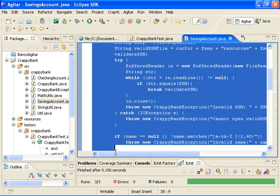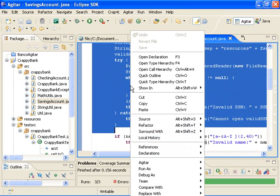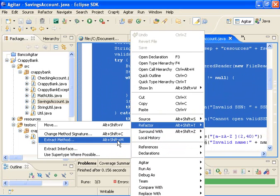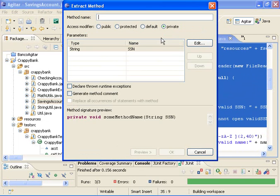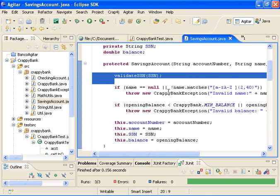So I click here on extract method. Let's make sure we give it a good name, validate social security number. If I call this method foo or x, it's really not going to help. But this way, it makes it much easier for people to read. So that's my first refactoring.